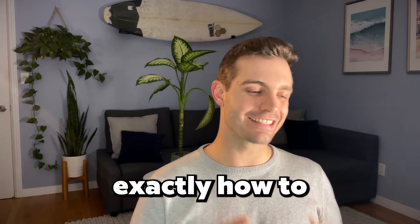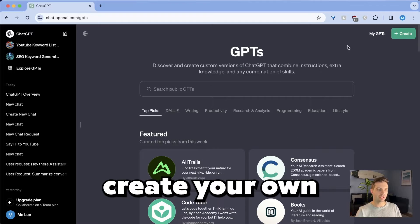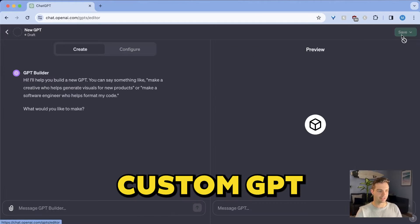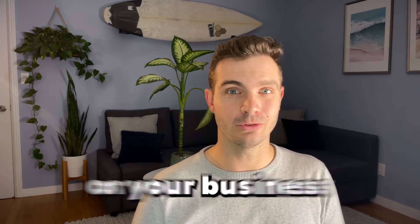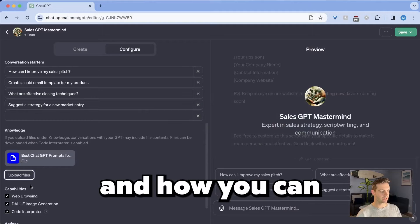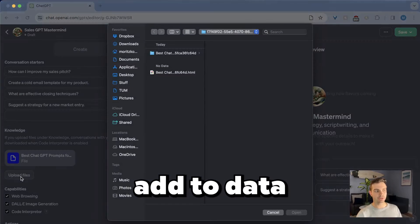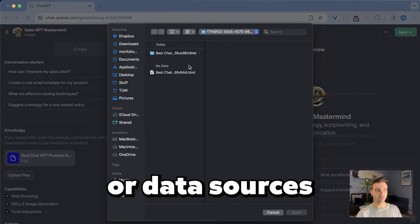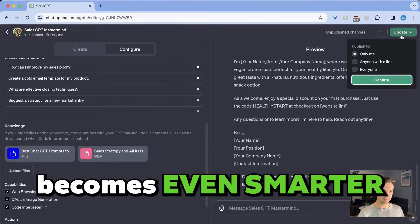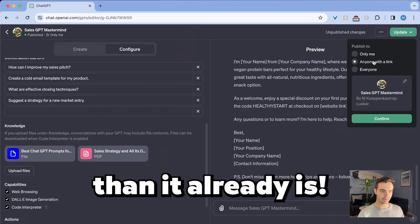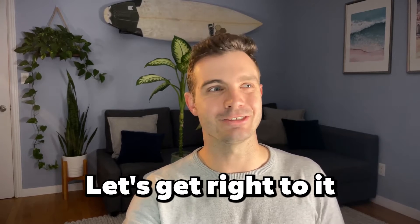In this video, I will show you exactly how to create your own custom GPT, why it's beneficial to you or your business, and how you can add data or data sources so that GPT becomes even smarter than it already is. Let's get right to it.